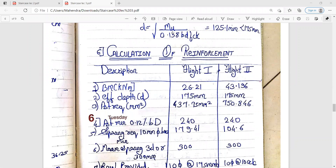After getting AST required, you need to calculate AST minimum. The formula for AST minimum is 0.12% of B into D. As the depth is the same for Flight 1 and Flight 2, minimum AST will be the same for both flights — minimum AST comes out to be 240 mm squared. Then calculate spacing — you are going to provide 10 mm diameter bars.